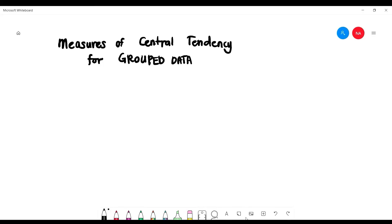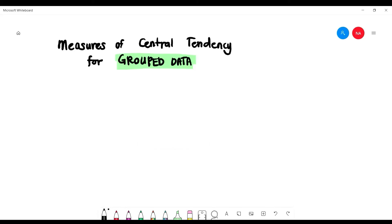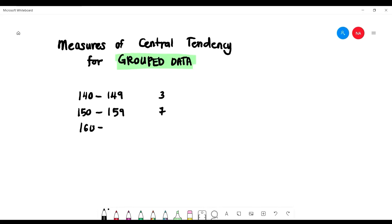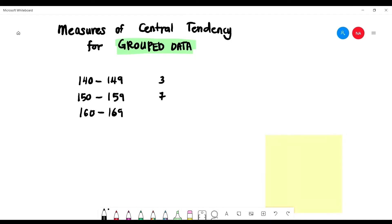Today we look at measures of central tendency for grouped data. Yesterday we looked at ungrouped data, but today our focus is grouped data. For example, with height data, students with height from 140 to 149 might be three students, 150 to 159 seven students, 160 to 169 eight students, and so on. This is called grouped data because the data is clustered. We can find the mean, median, and mode for this kind of data, same as for ungrouped data.